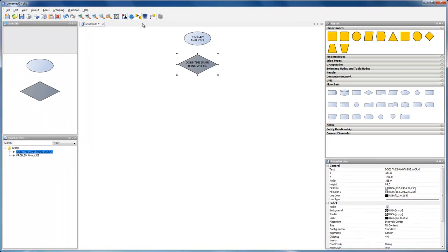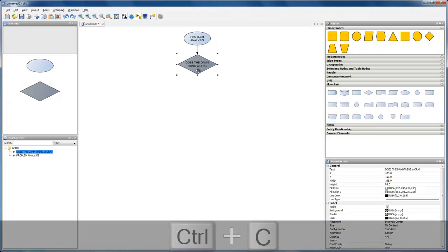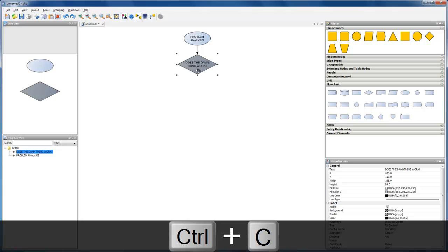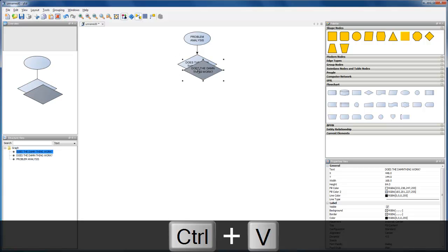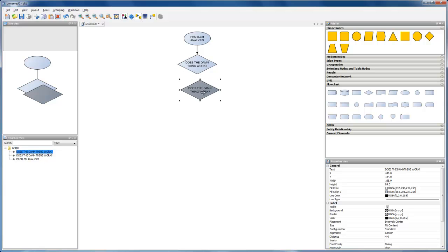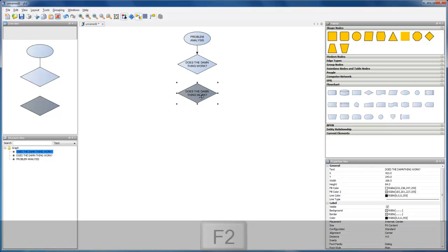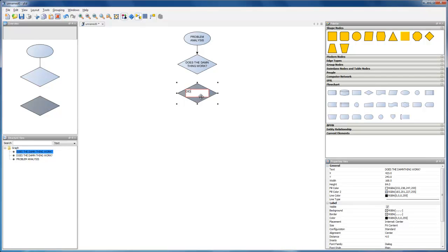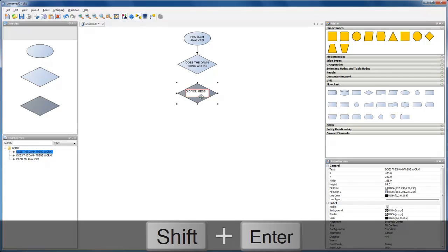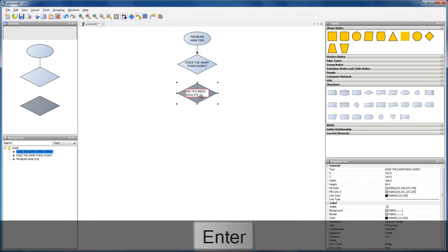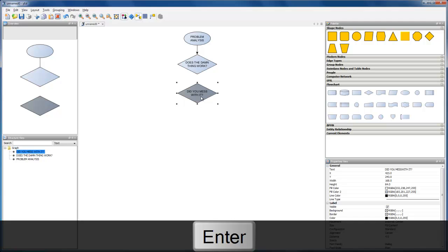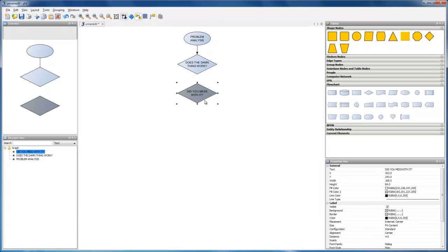Creating a connection line between two elements is a simple click-drag-release mouse gesture. We can create the next element by copying and pasting the selected decision and then using the snap lines to properly position the new element. We only need to change the label text then. Connecting the new element is as simple as before. Click the unselected element, drag-release.